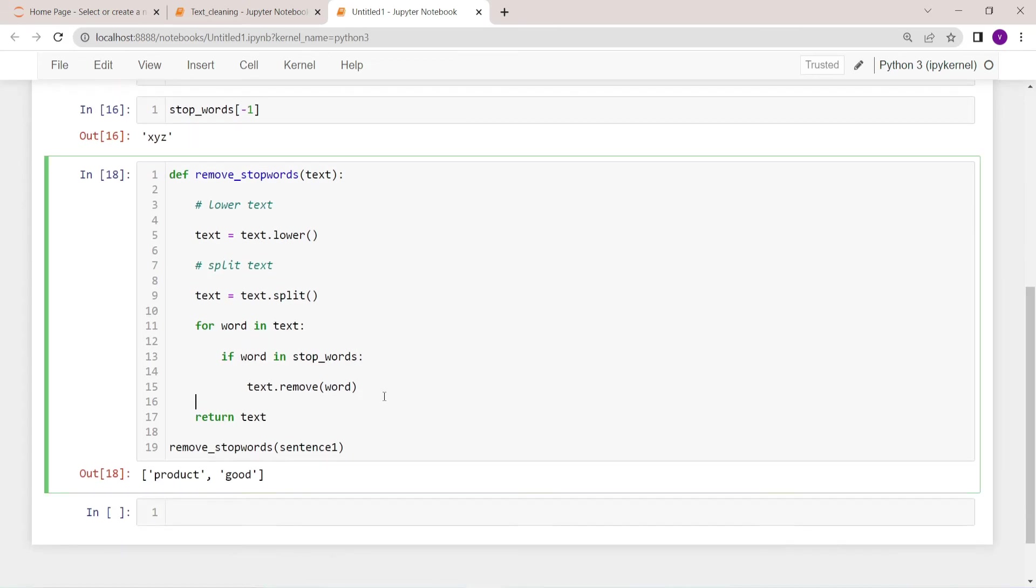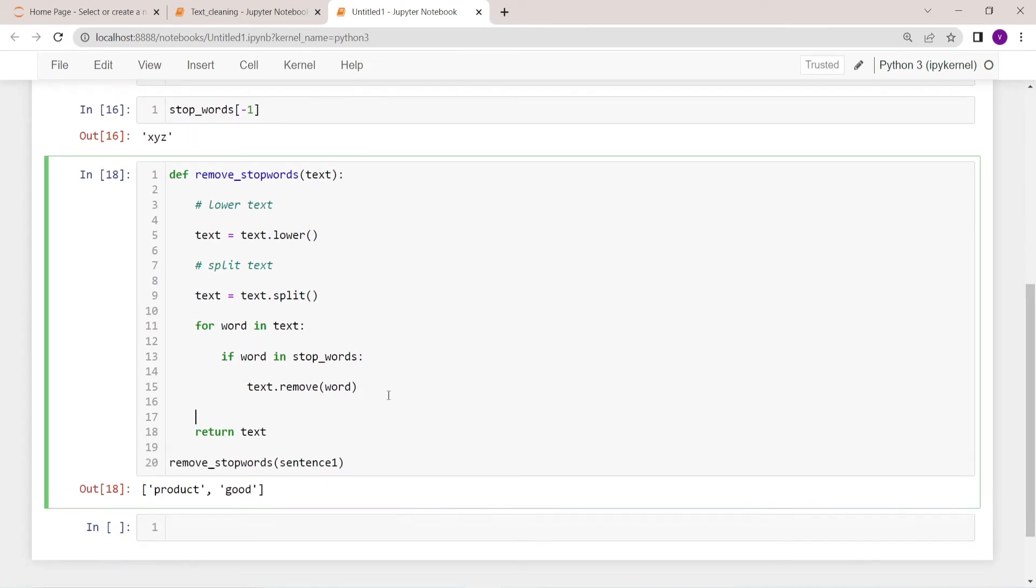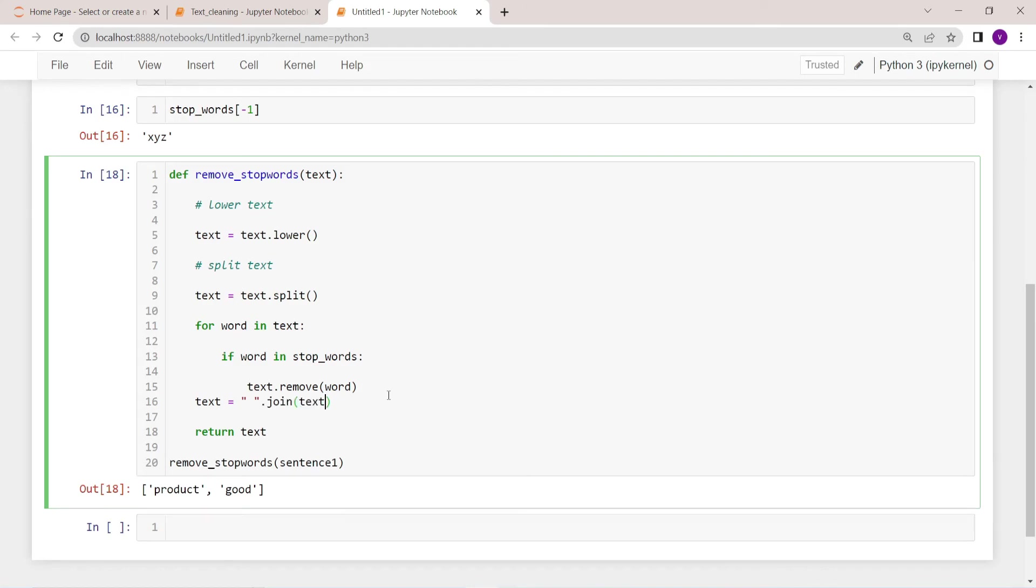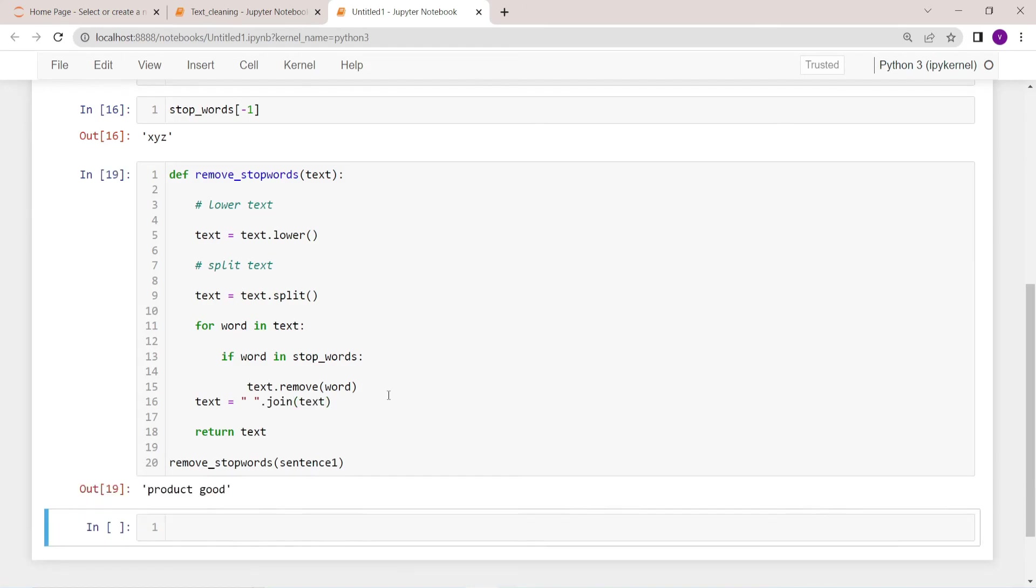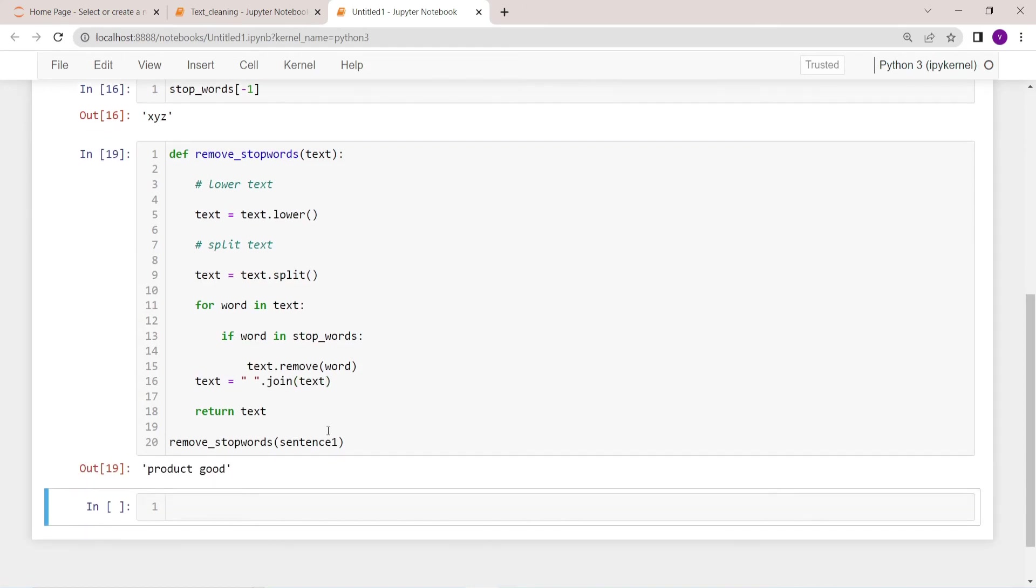We have only the important words. Now what we have to do is we have to simply join them. join(text). That's it.